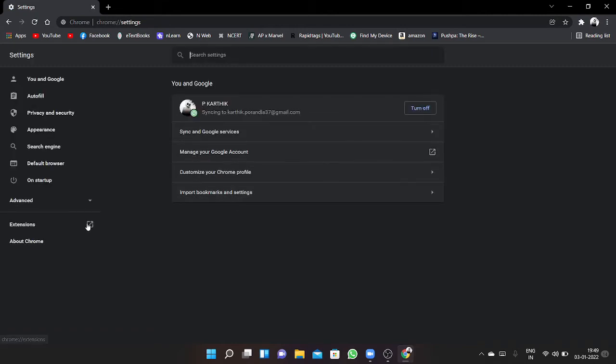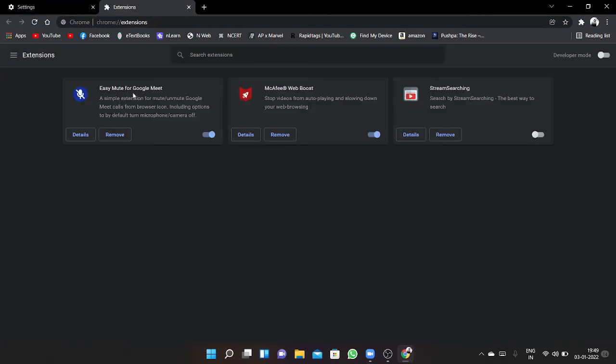Then go to extensions, click on that. After clicking, click on extensions.